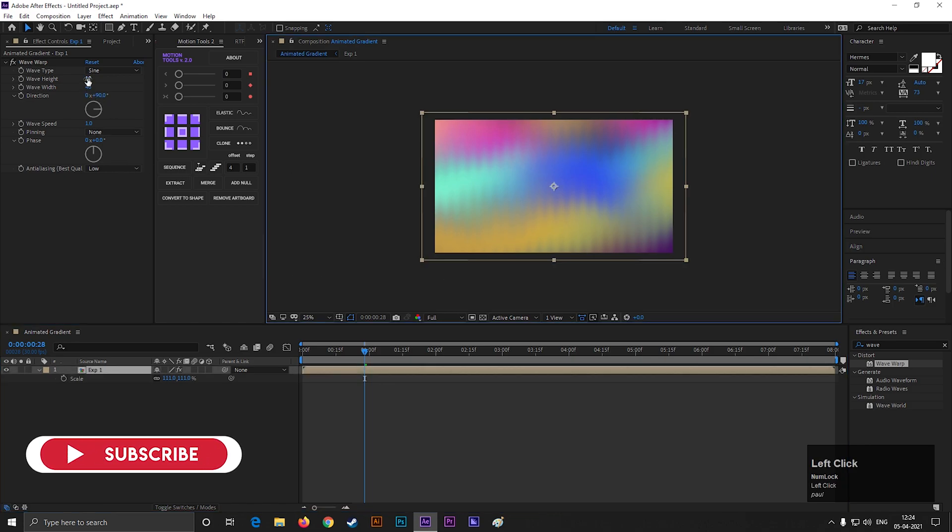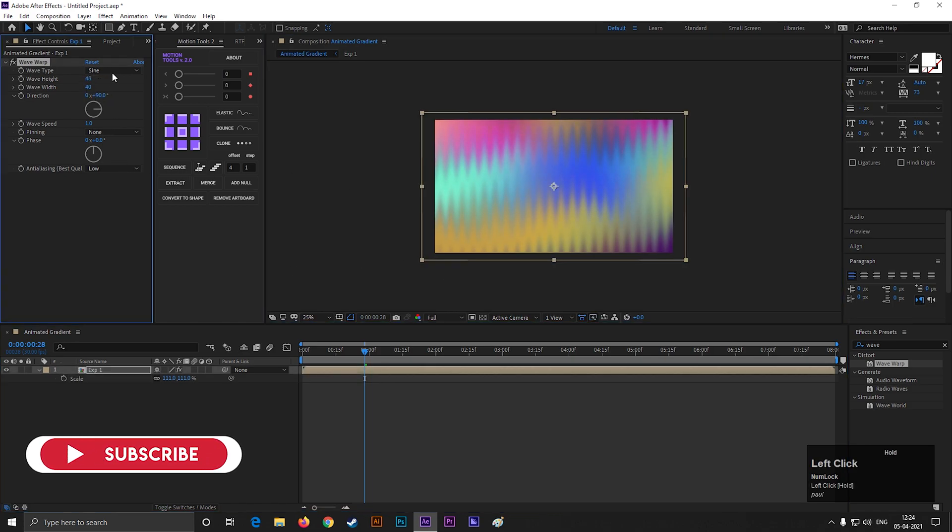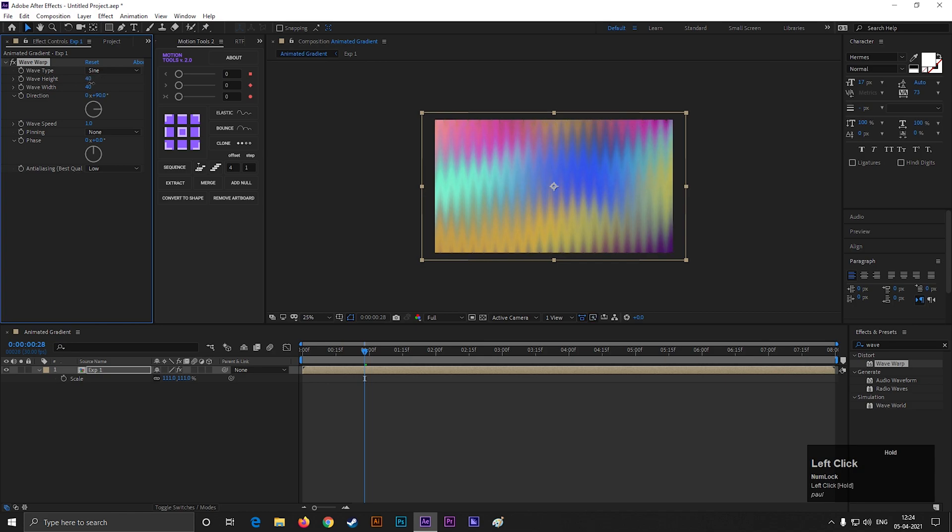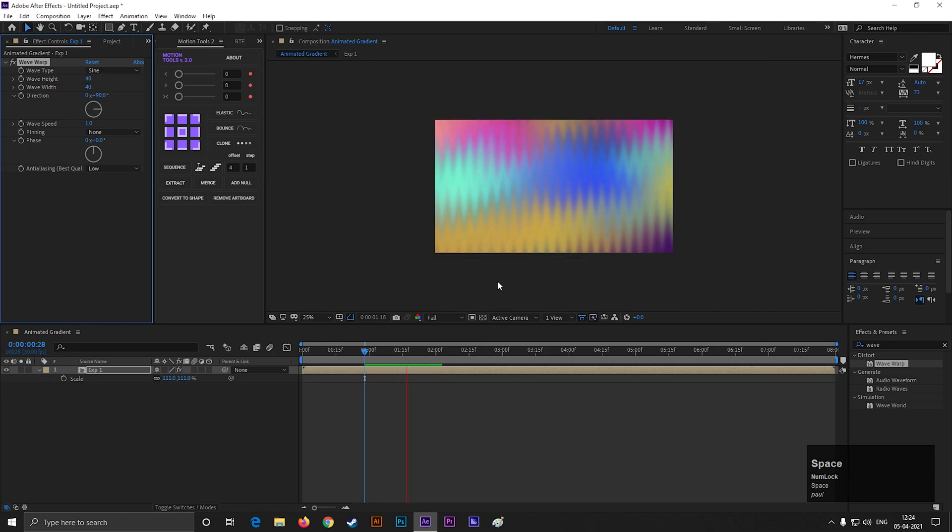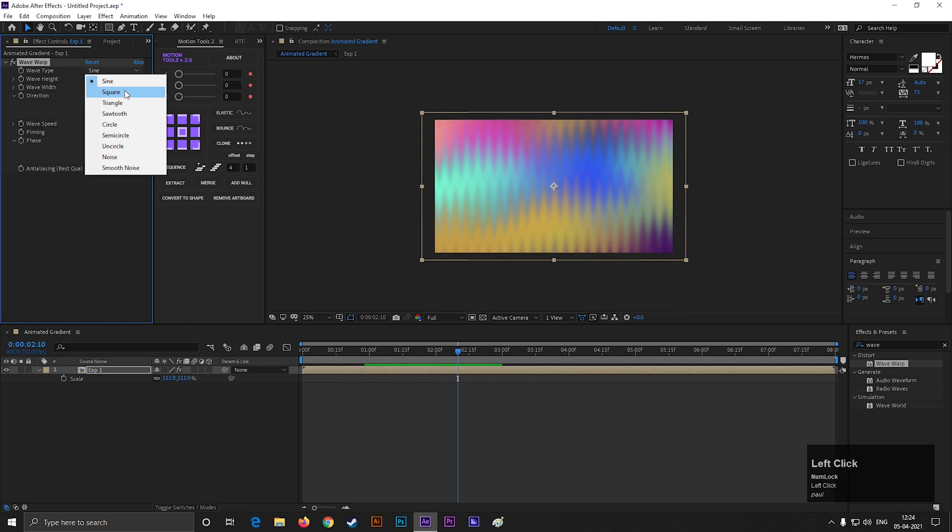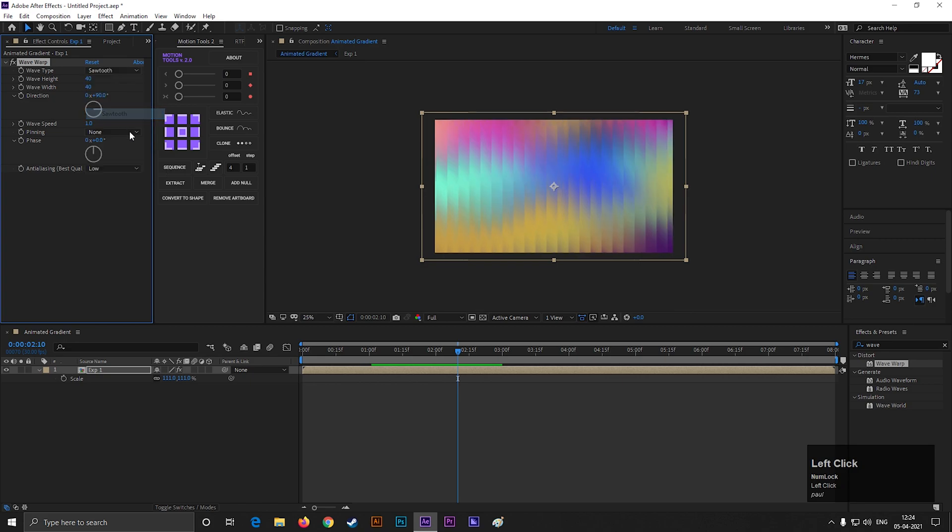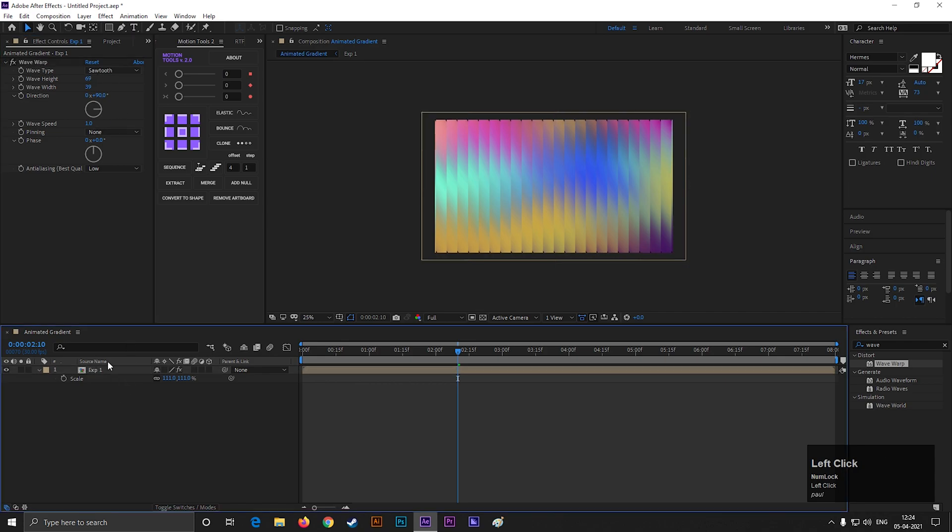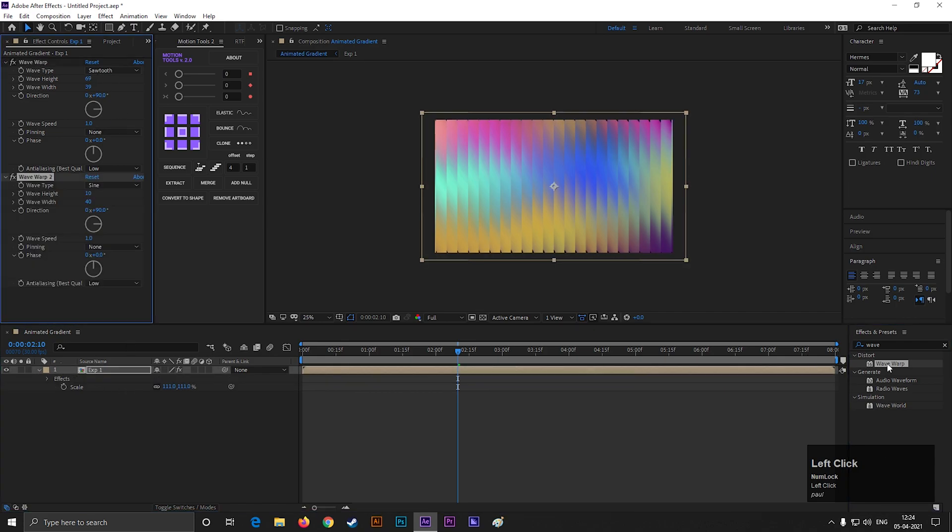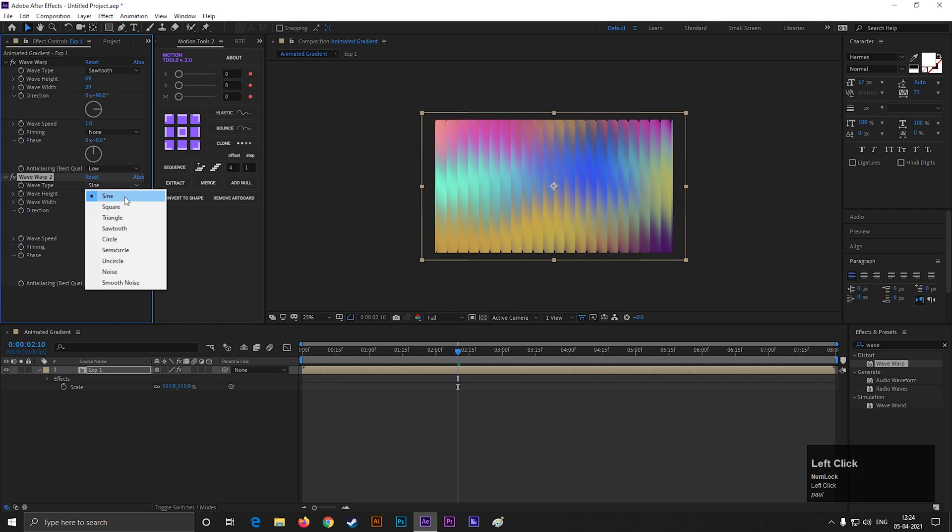Now if we change the wave height and width value, then you can see that we get some different results. Let's change the wave type to Sawtooth. Now apply another wave warp effect on this layer. Keep the wave type sine.